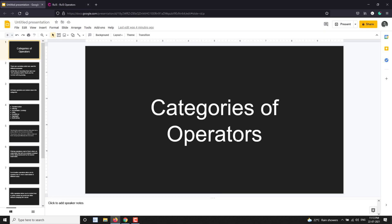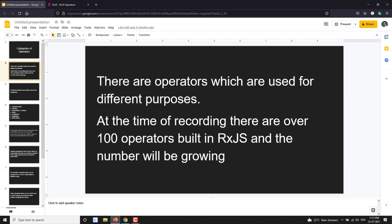Because of that, these operators are divided into different categories. Instead of learning one by one, you need to know about the different categories of operators. If you know the concept, you can identify which category it falls under and go to that category to find the right operator. At the time of this recording, there are over 100 built-in operators in RxJS, and the number keeps growing with each version.